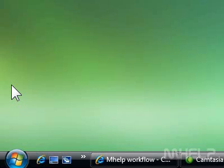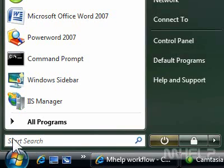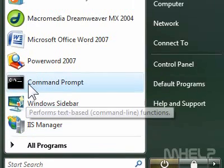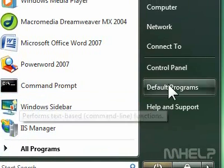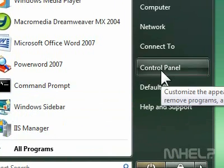This mHELP clip has seven steps. 1. Click the Windows Vista Start button. 2. Click Control Panel. A window will appear.